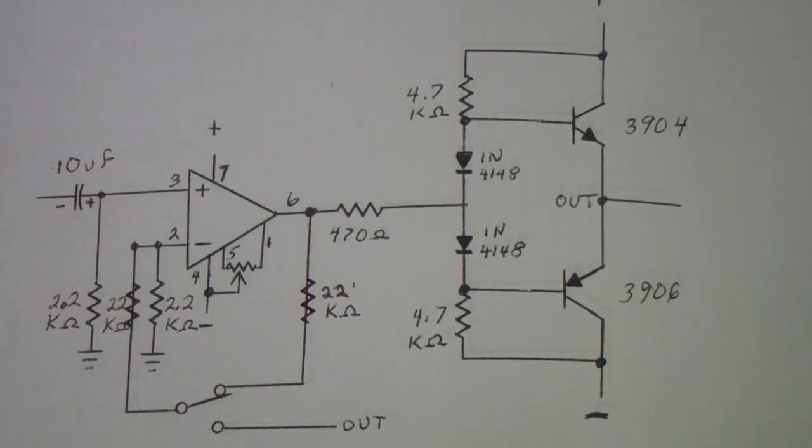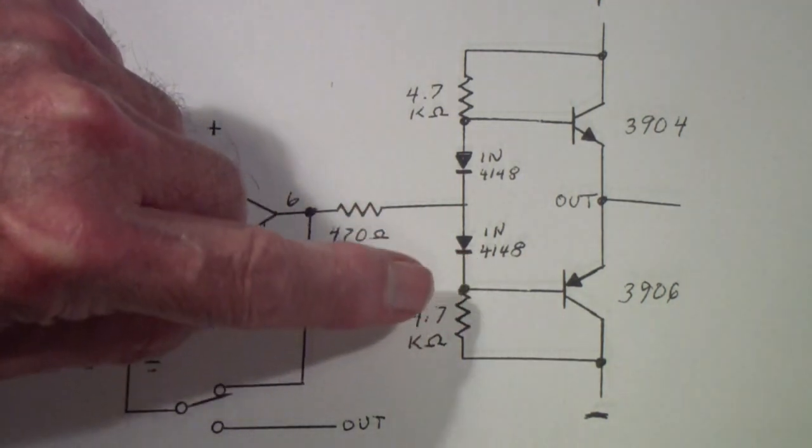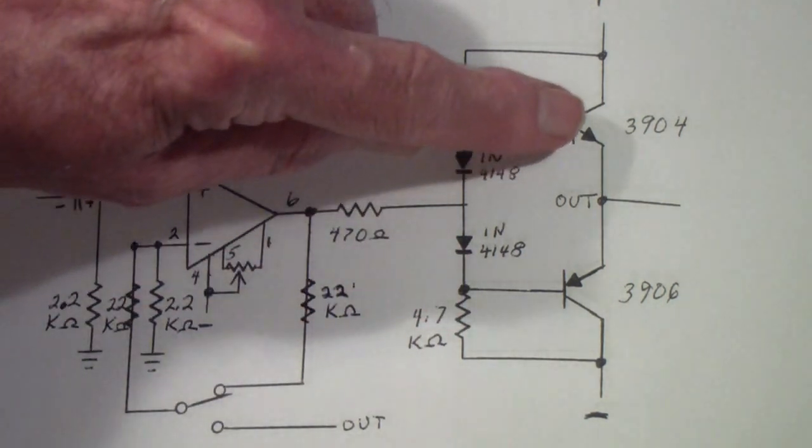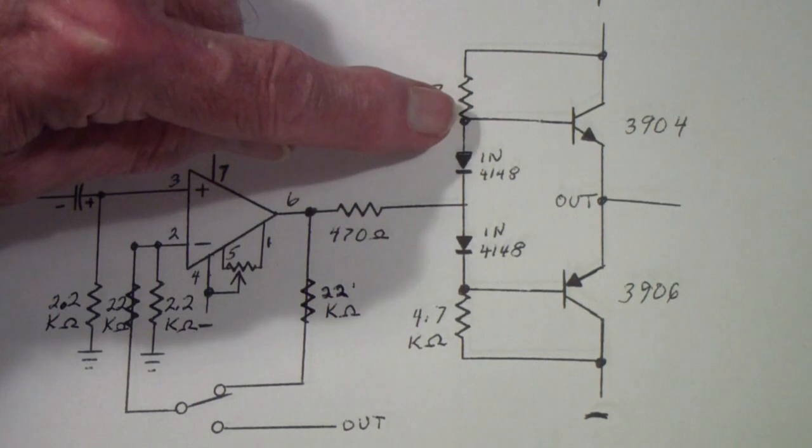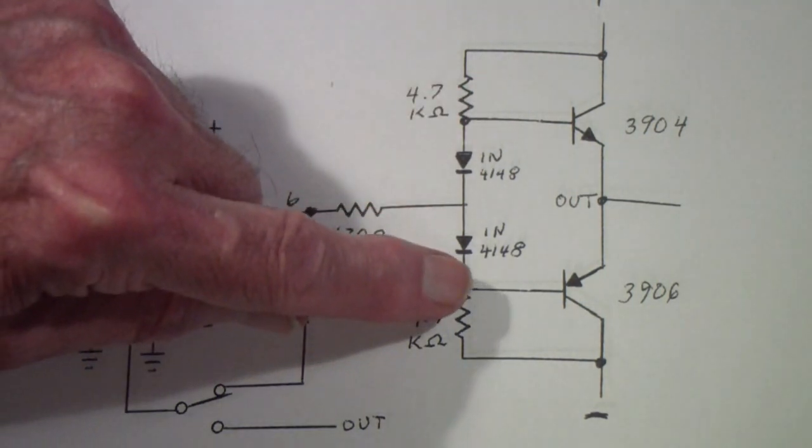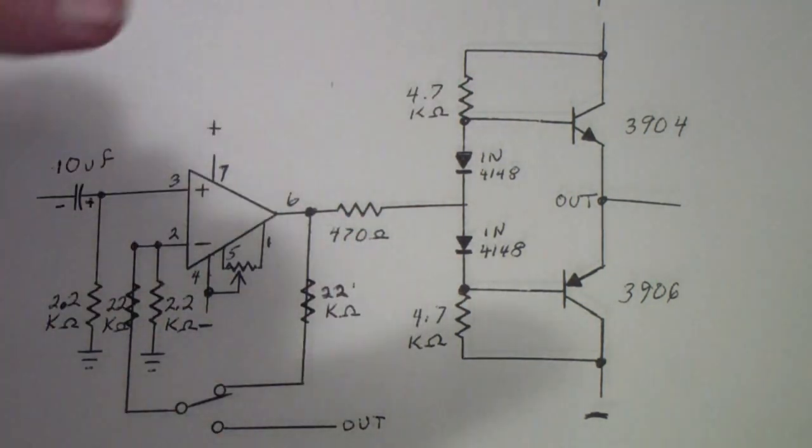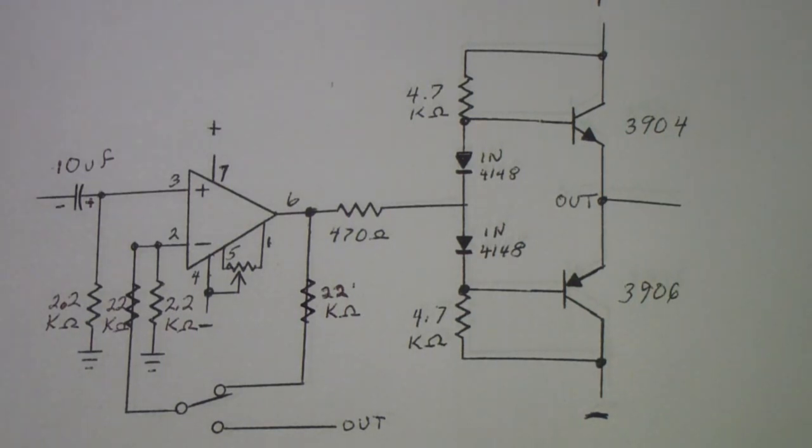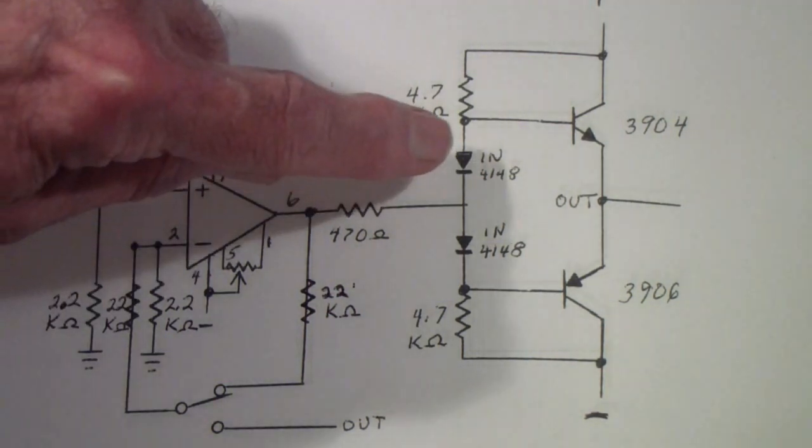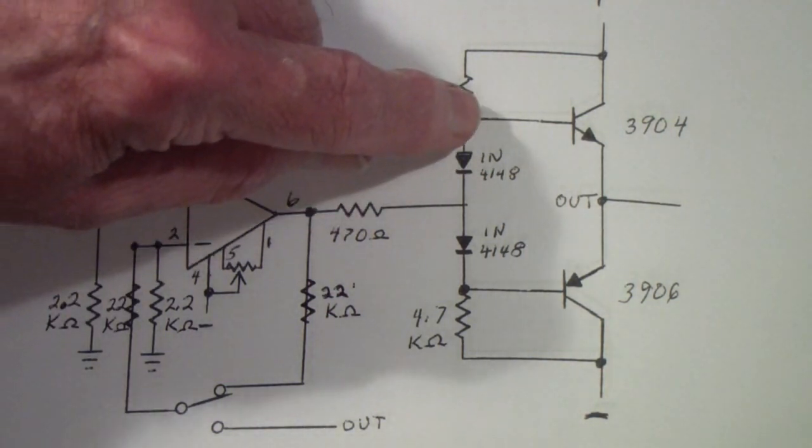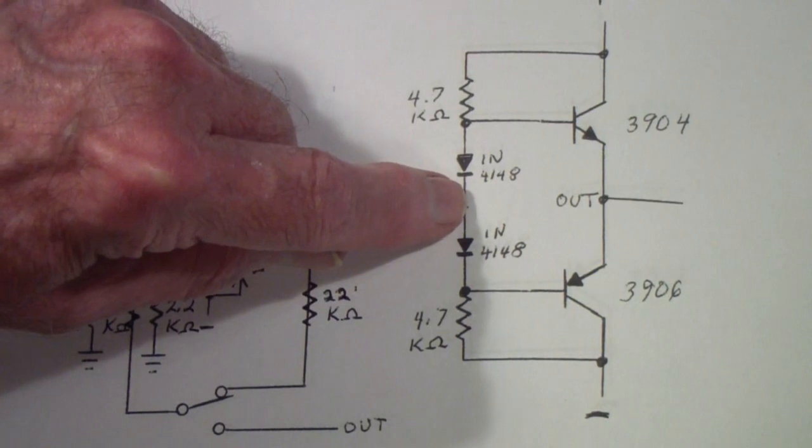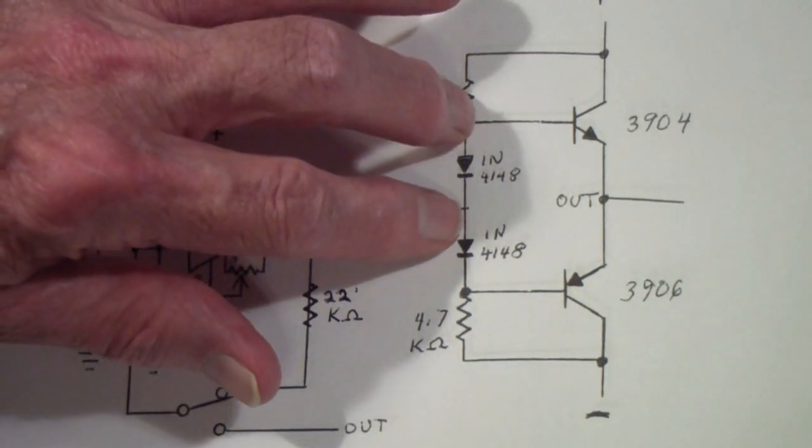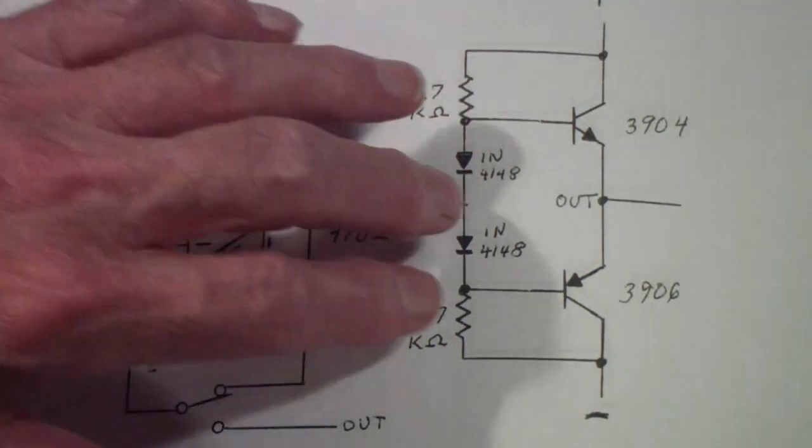That gap produces what's called crossover distortion—crossover because you're crossing over from the positive driver to the negative driver. When we look at this on the Analog Discovery here in a second, you'll see this a little better.